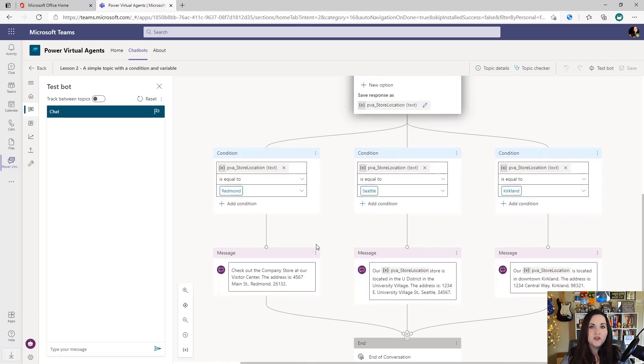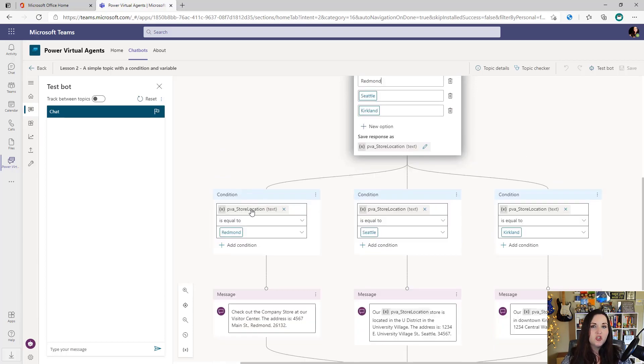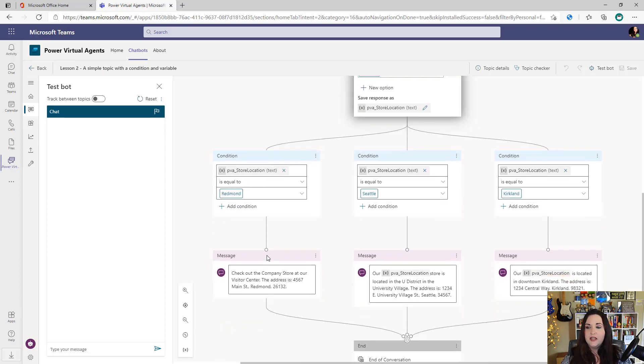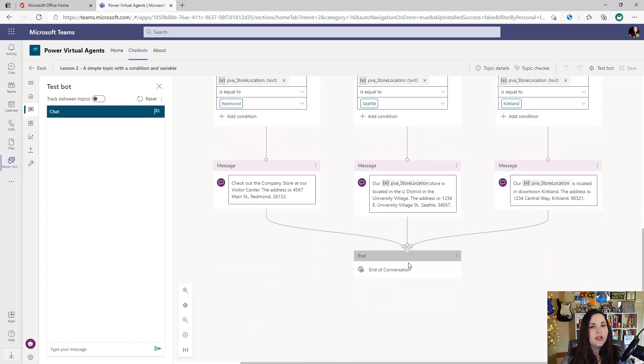Next, you'll see that we have a condition tree. So based off of which option they chose, one of the three, it's going to check if that variable selected store location equals that option. Then it will display a unique message based off of the option they chose. And then finally, it just ends the conversation.